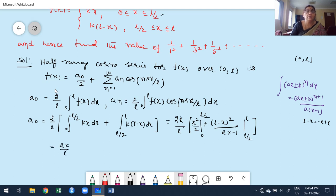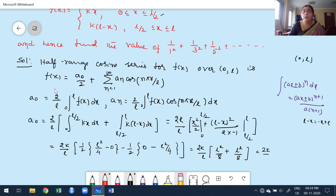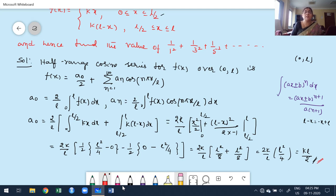With 2k/l as constant: applying limits for the first term — upper limit l/2 gives (l/2)² = l²/4, lower limit 0 gives 0. For the second term: upper limit l gives (l−l)² = 0, lower limit l/2 gives (l − l/2)² = (l/2)² = l²/4. Simplifying: (2k/l)(l²/8 + l²/8) = (2k/l)(l²/4) = kl/2. So a₀ = kl/2.